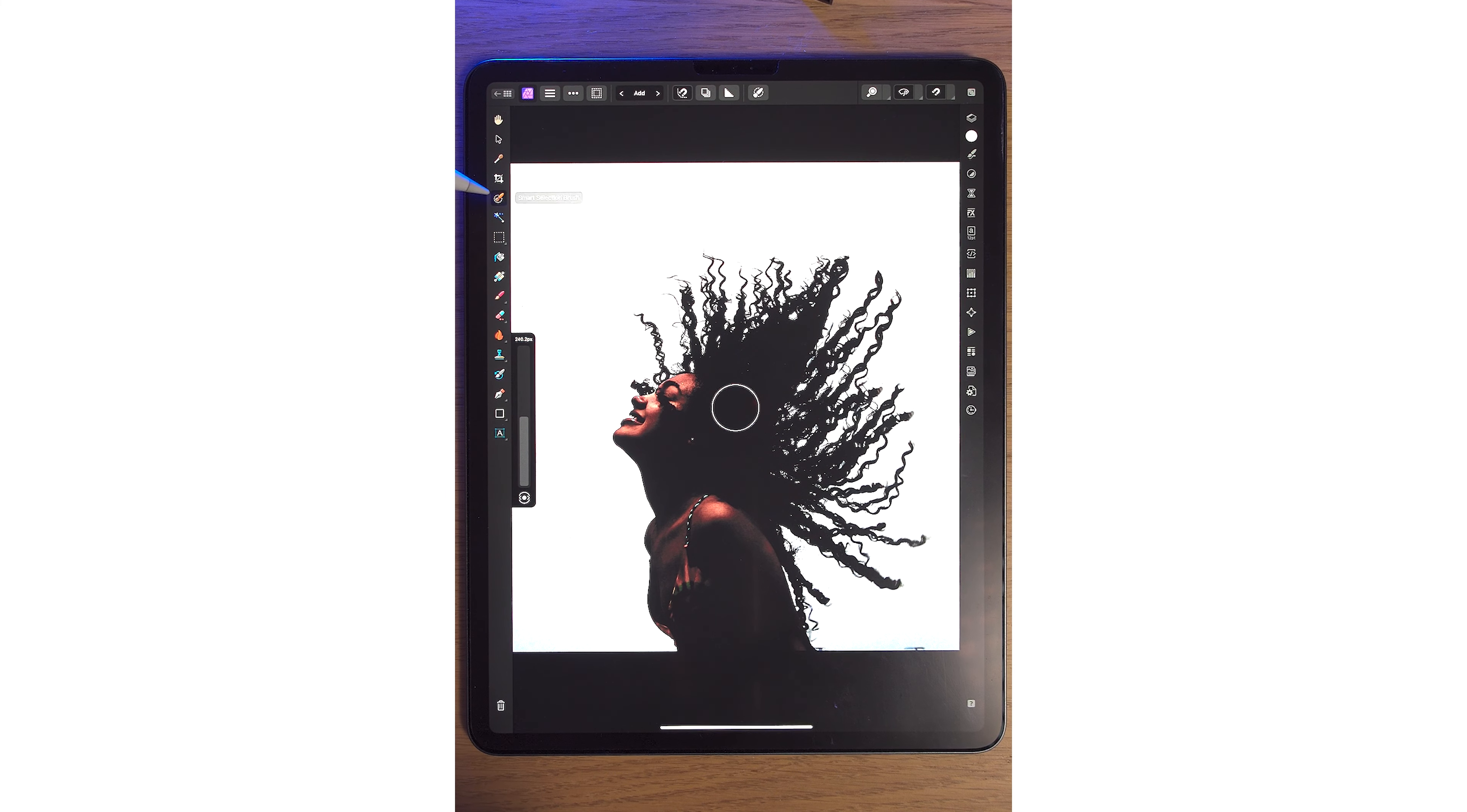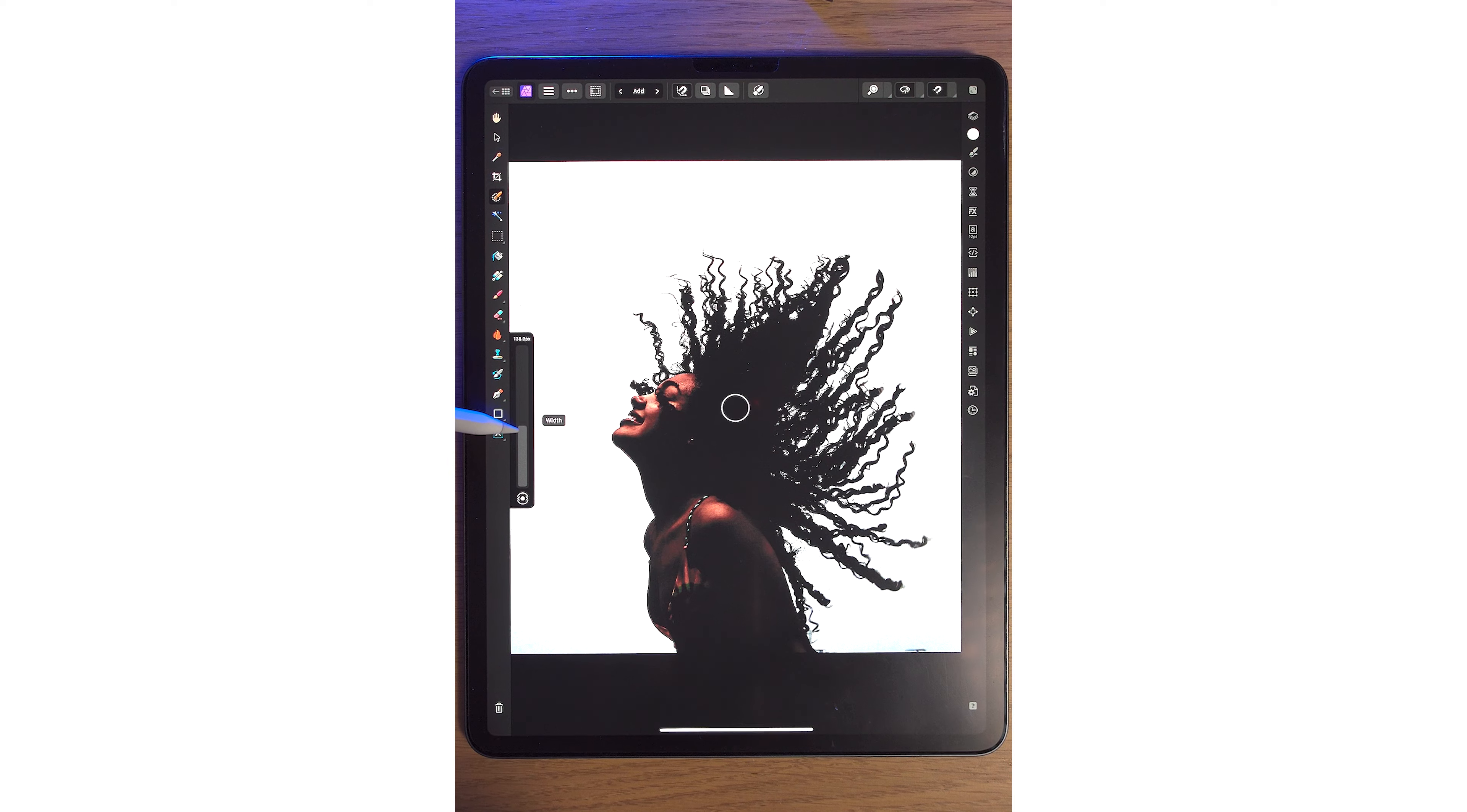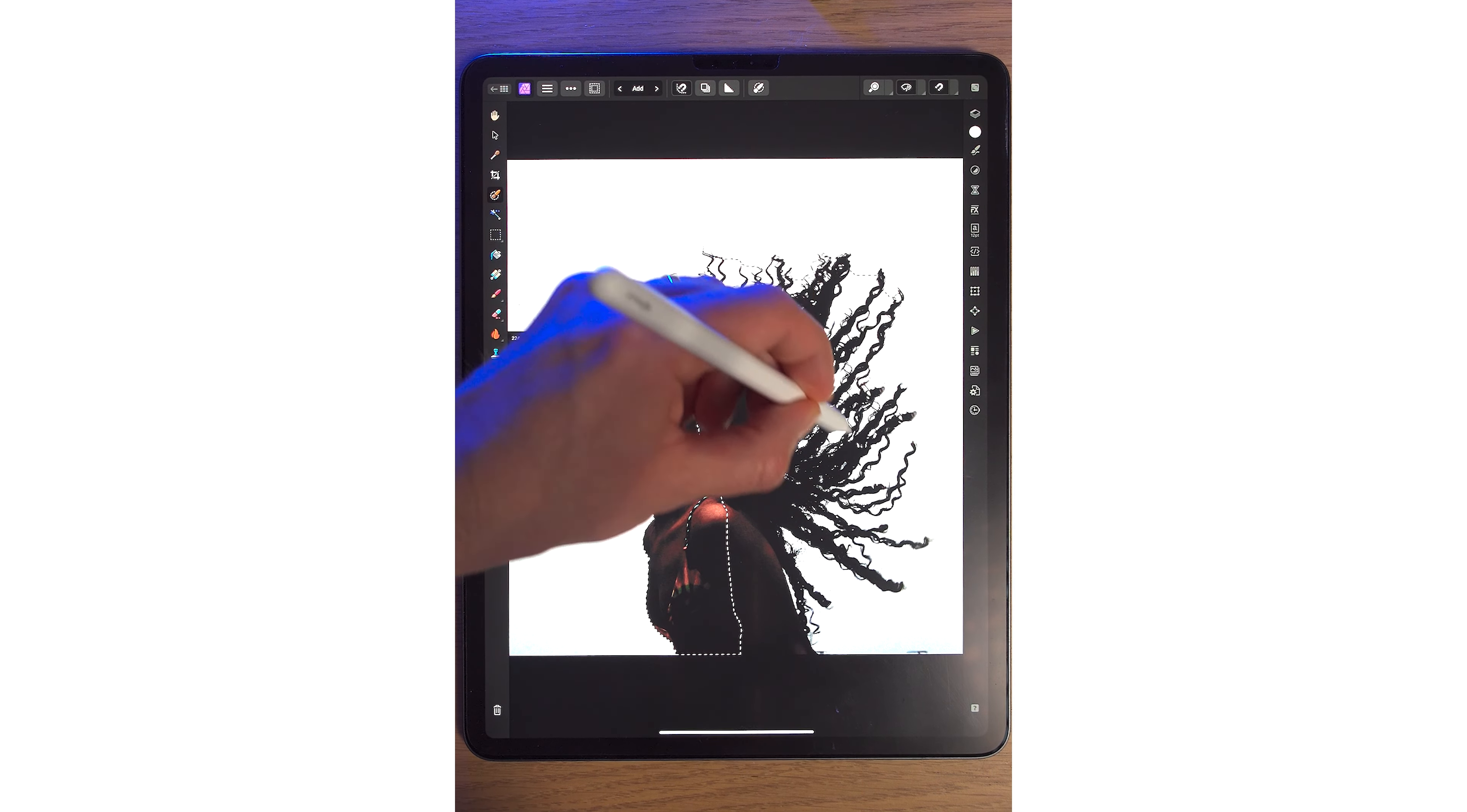Simply tap the Smart Selection brush. On the left-hand side, we can change the width of the brush. Something like that's quite good.